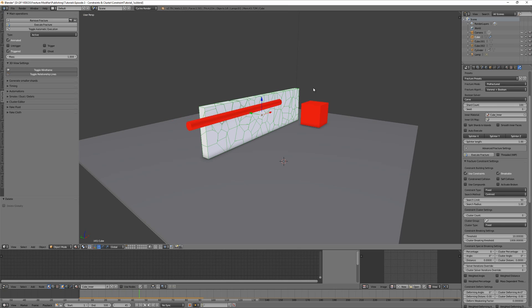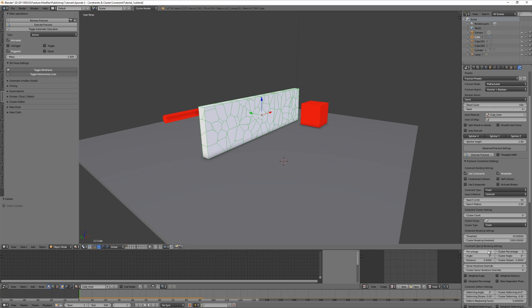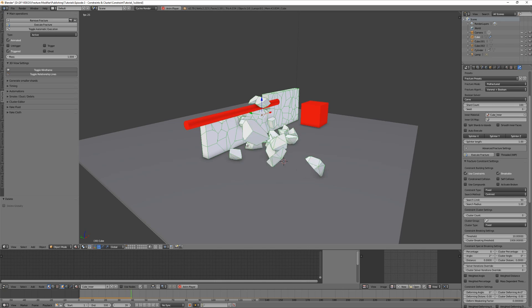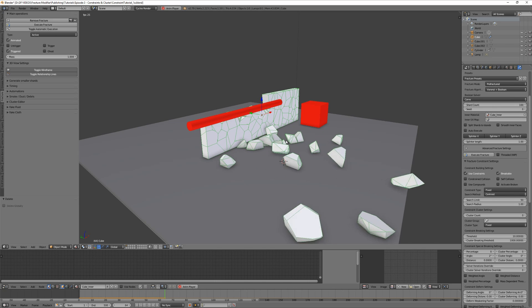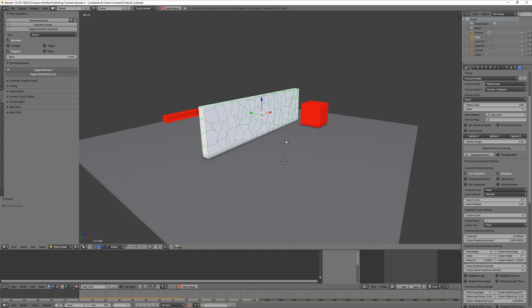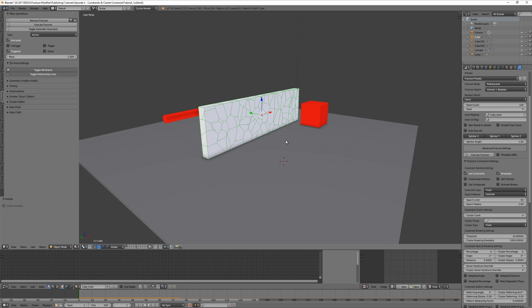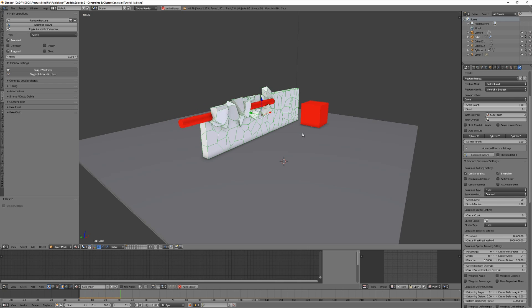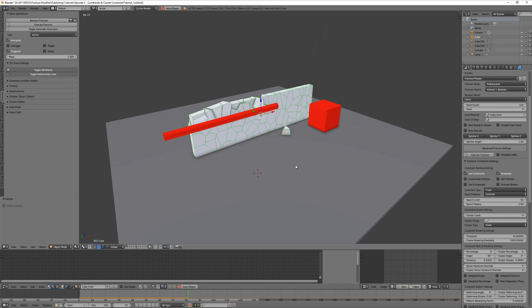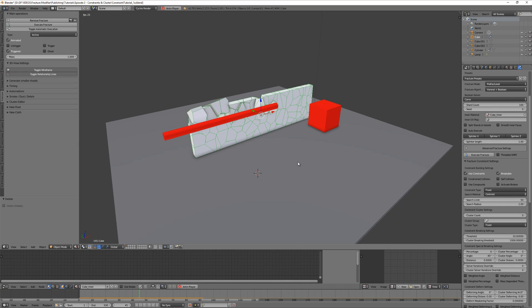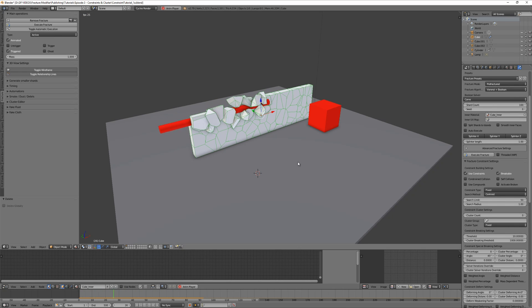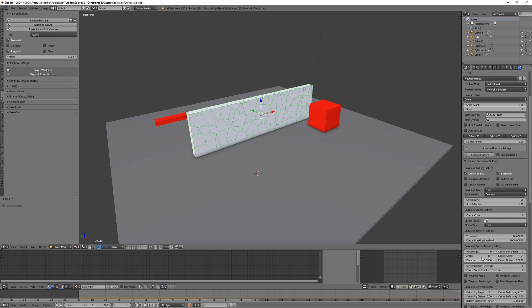That means the last thing to do is tell the constraints to break at a specific point to not pull the pieces back. That's so easy - choose a value for percentage, angle, or distance, or a combination of all three, and you're done. So let me show you an angle of two degrees. This means when shards rotate more than two degrees, their constraint will break and release them.